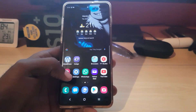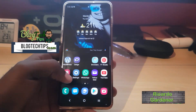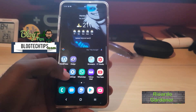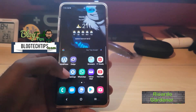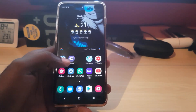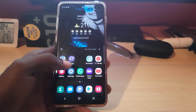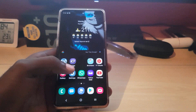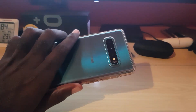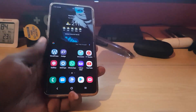Hey guys, Ricotta here. Welcome to another Blog Tech Tips. Today I'm going to show you a very simple tutorial on how to make your camera pictures and videos automatically stored on your SD card. If you have an SD card inserted in your Samsung Galaxy S10, S10e, or S10 Plus, you can follow these directions.